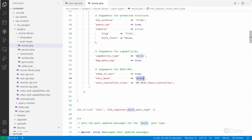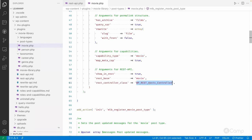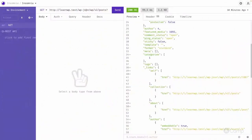We can also set the REST base and change it. There is also a controller class, which is used to manage the movie post type endpoints. Since it's a custom post type, we can use the default WP_REST_Posts_Controller, which also manages endpoints for the default post.